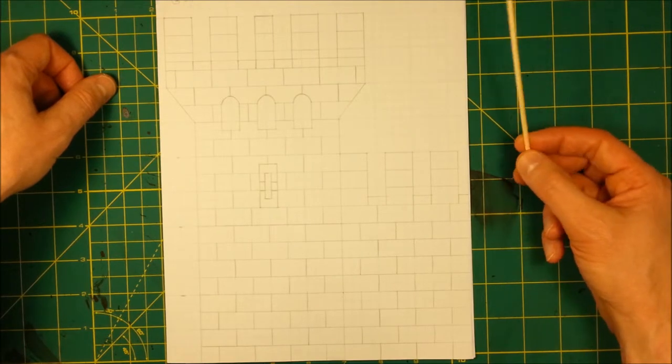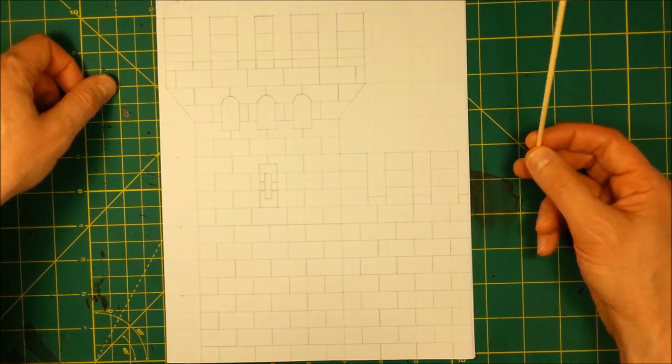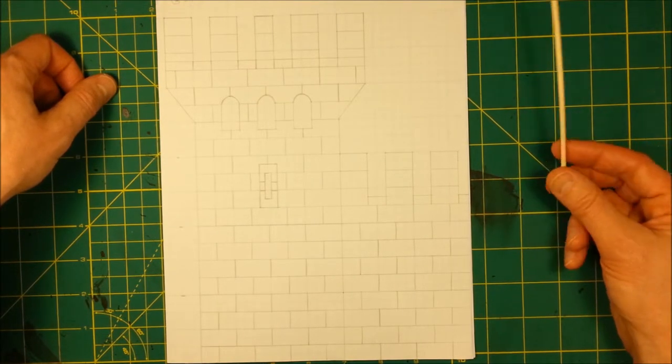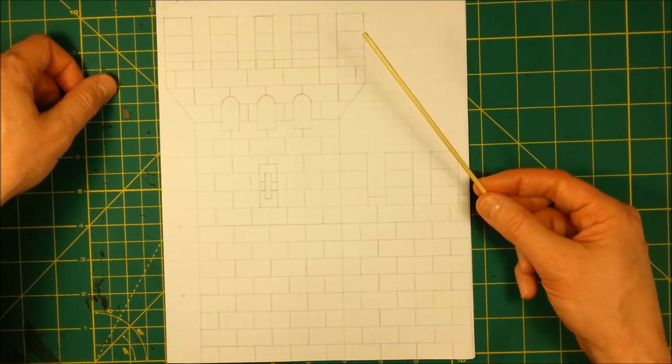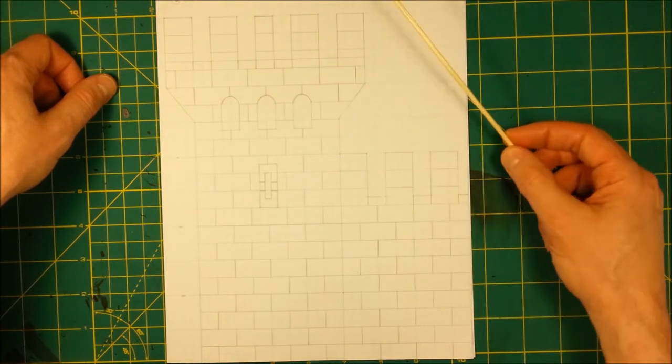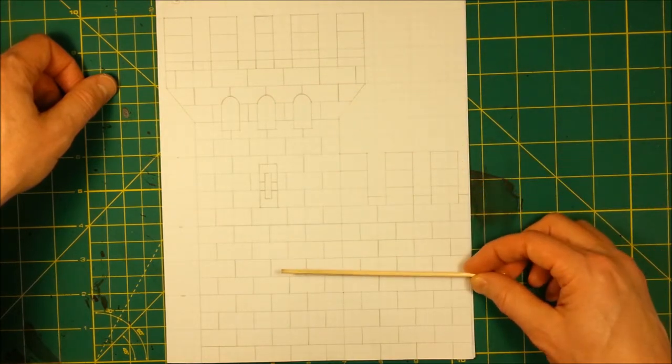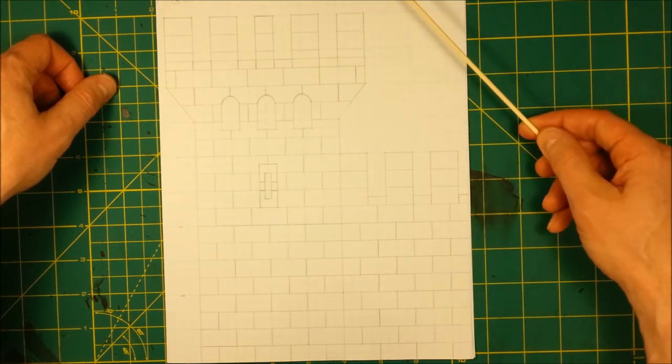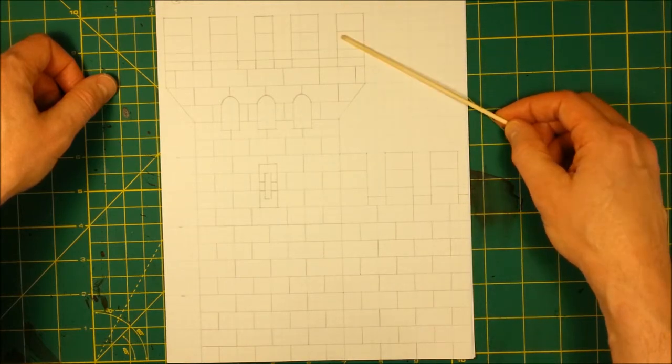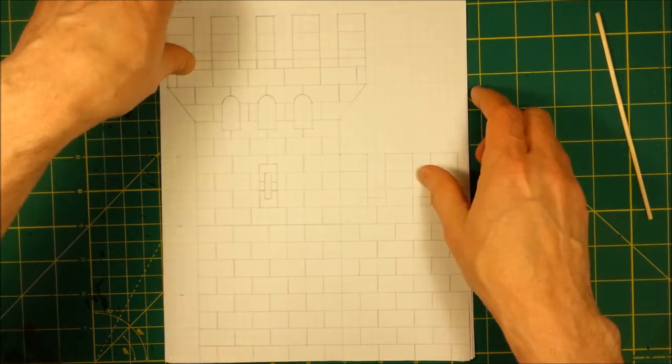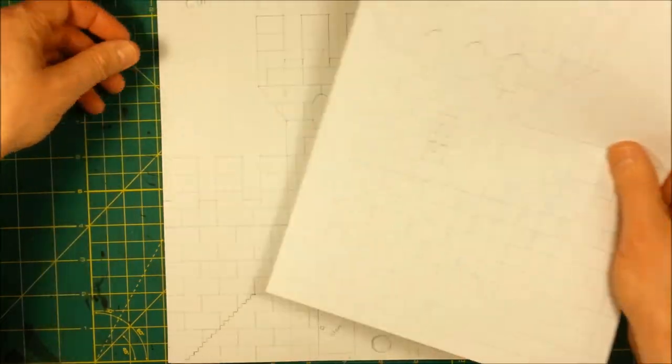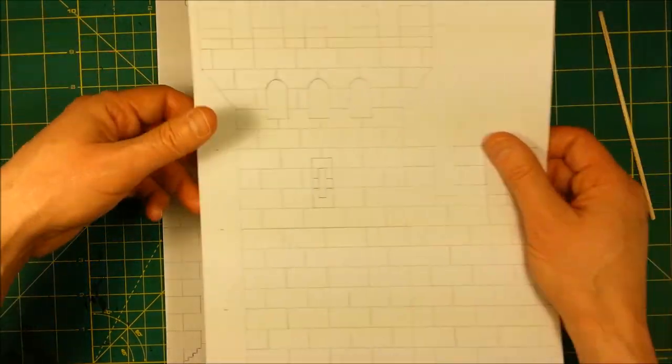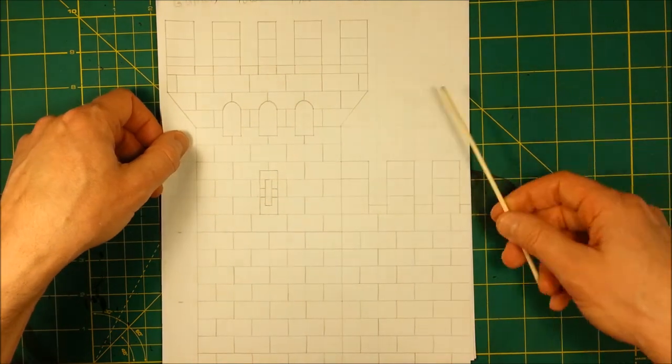You also need to consider, I really didn't get into it just right away, but you have to think about your crenelations on the top. And one thing I neglected to point out,